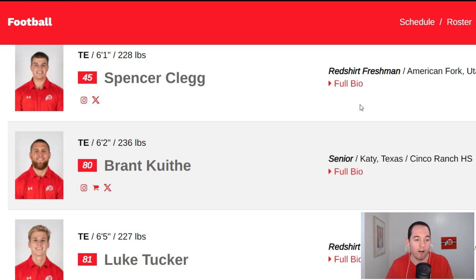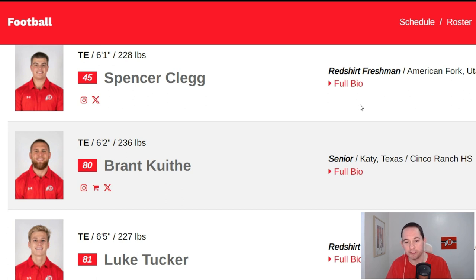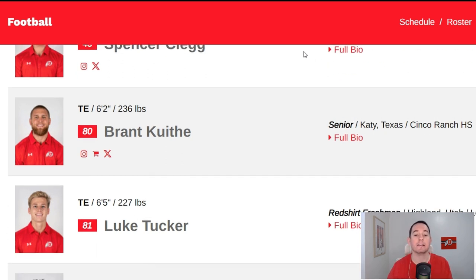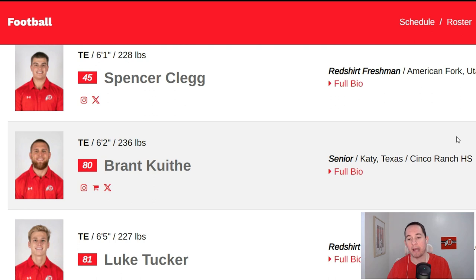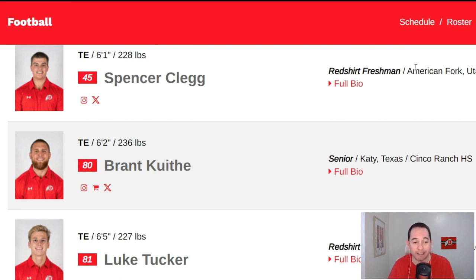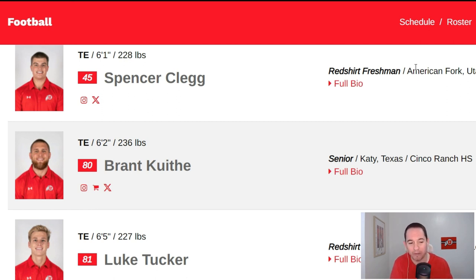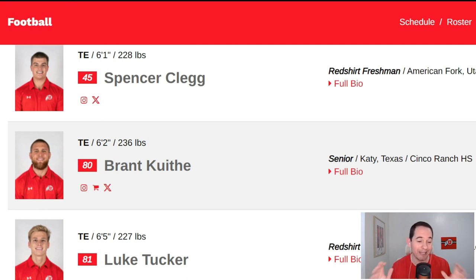Let's talk about the Utah football tight end room. We're starting with the tight ends. As you can see on your screen, we have Spencer Clegg. Spencer Clegg is a redshirt freshman out of American Fork, Utah. Spencer Clegg is going to be a deep depth guy, a guy that has not seen the field yet, still very young. He is a guy where if we needed Spencer to see quite a bit of time, that would not be a great thing. So he's going to be in the deep depth category.